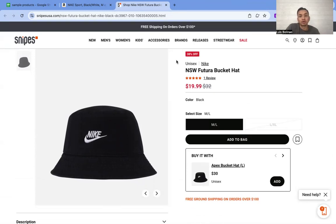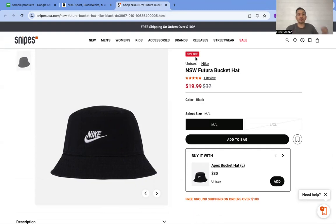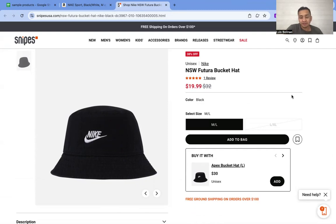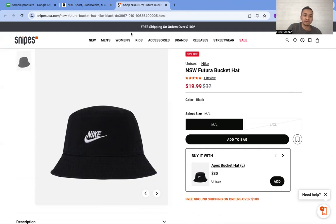The higher the ROI the better because you can set the cheapest price. If you're at the cheapest price, you're more likely to get the buy box, so you're more likely to get the sale.